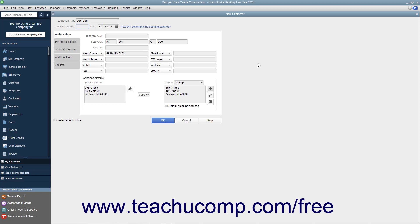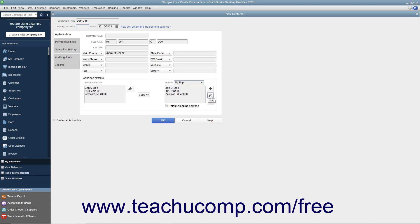Also note that you can select a shipping address from the Ship To dropdown to display it within the Address field on this tab. You can then use the Edit and Delete buttons that appear to the right of the displayed shipping address to edit or delete the shipping address information shown if needed.